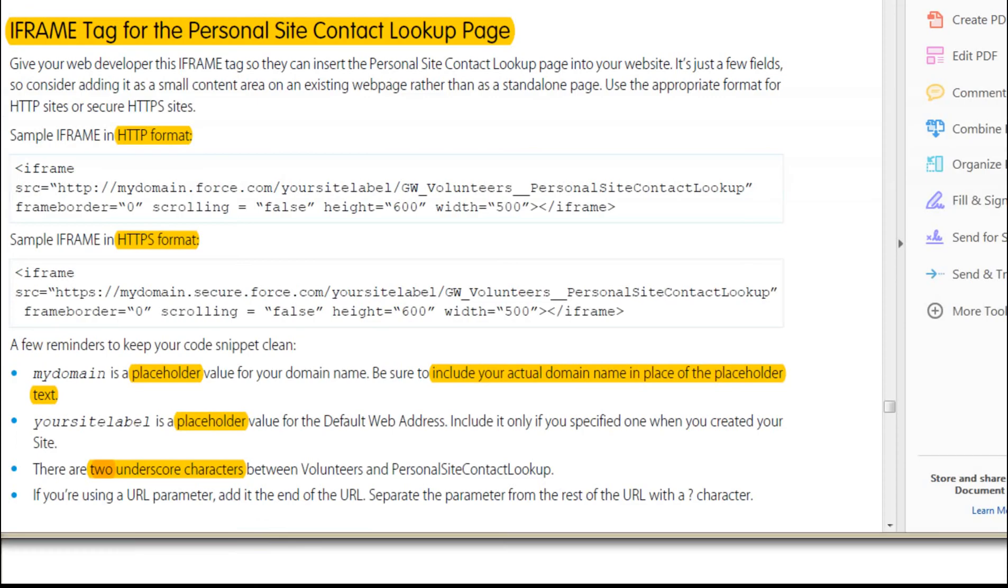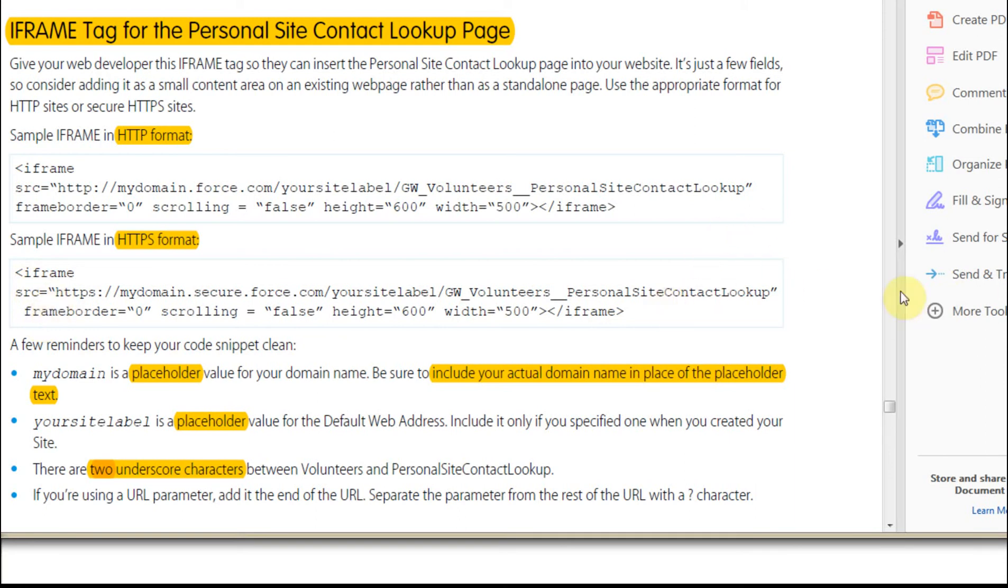Looking at the Setup and Configure instructions, what it does is show you the iframe that you need to be pulling in. So what you're able to do with that is copy this.